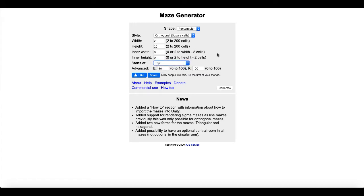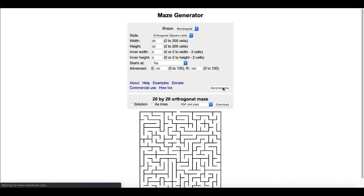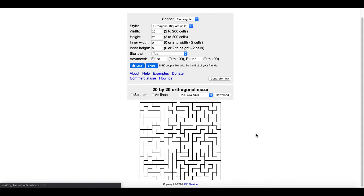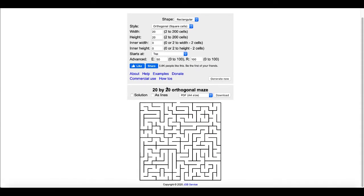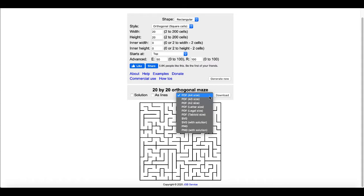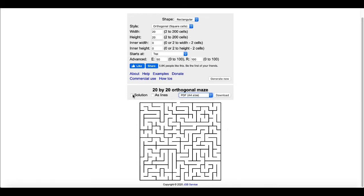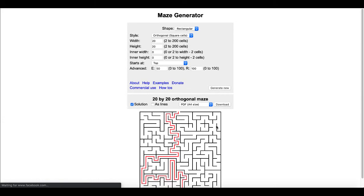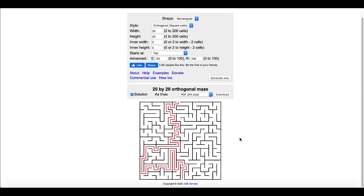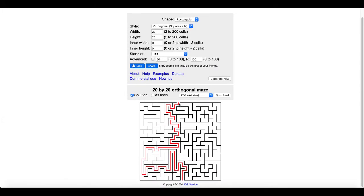So if you simply wanted to create a maze, you would just click on generate and it would generate a nice little 20 by 20 orthogonal maze. And then you have different options here: PDF options as well as SVG and PNG and PNG with solution. You can also select and generate the solution here. It'll generate the solution with a nice little thin line there for the solution in this box.